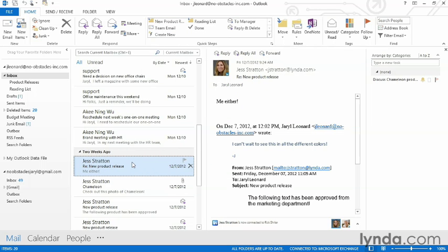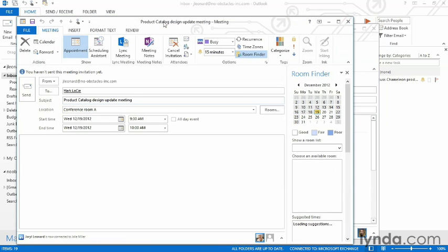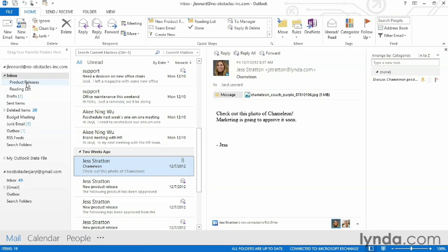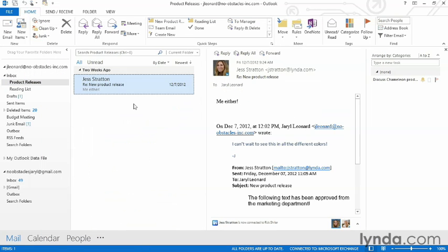Now whenever I get one in my inbox, I can click the button and all my actions take effect. I can choose the time and date for my meeting and choose Send. Here's my email saying that I approve the release — I can click Send on that one, and if I come to my Product Releases folder, there it is. So I can now apply this Quick Step whenever I get a new product release, and I'll never worry about missing a key step in the product release process.